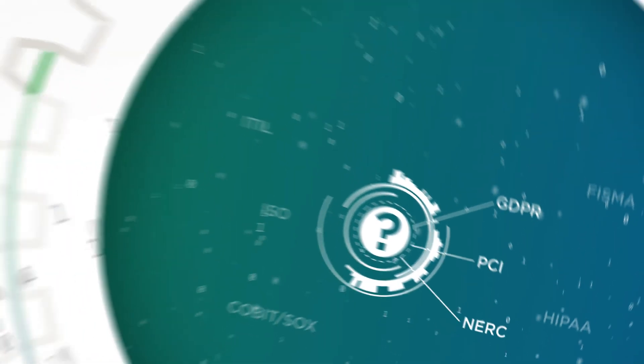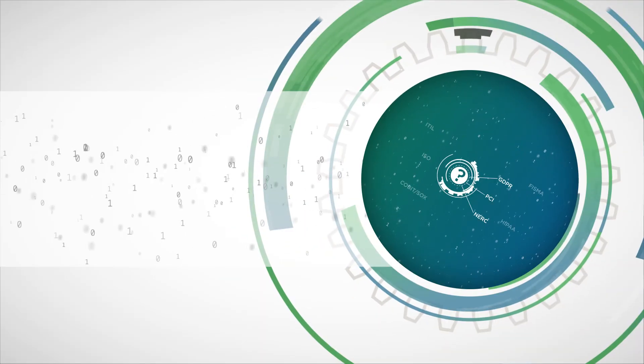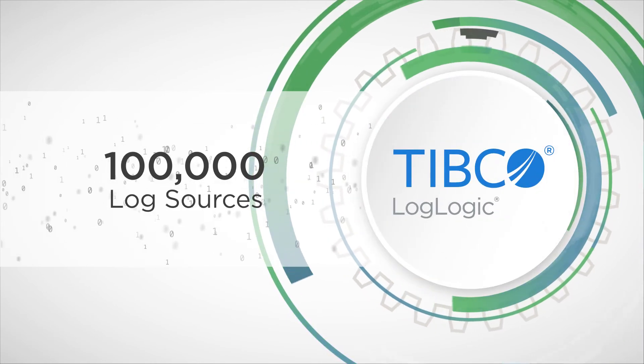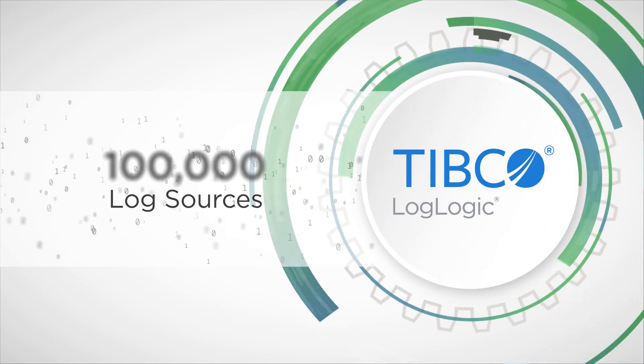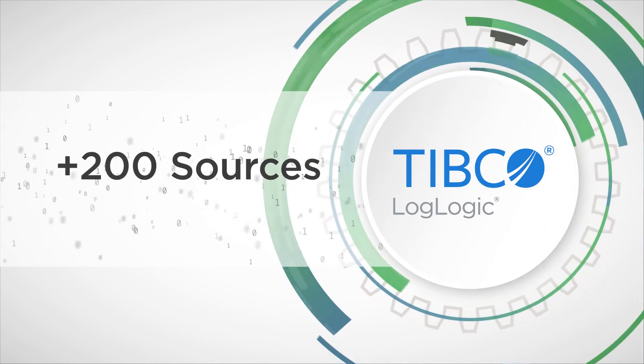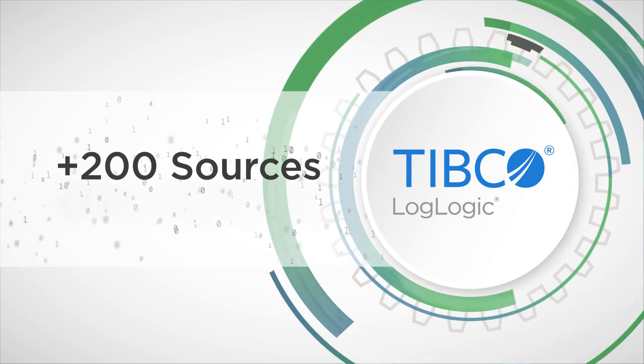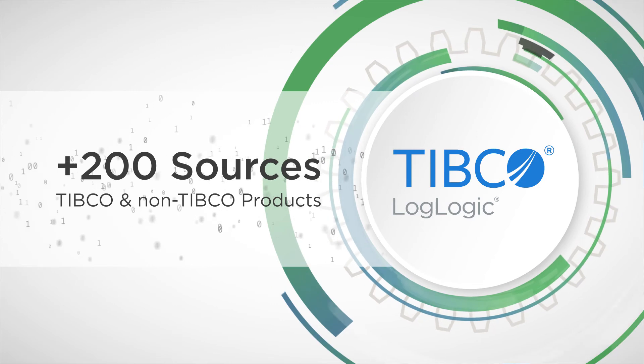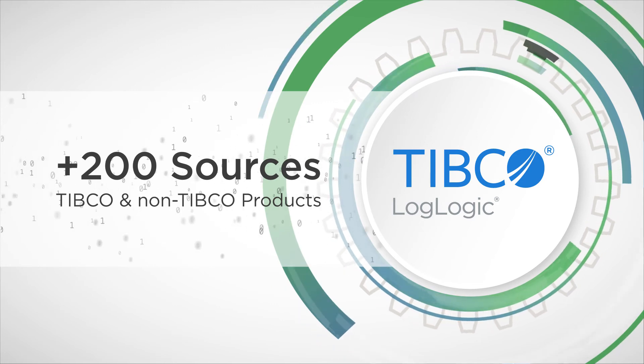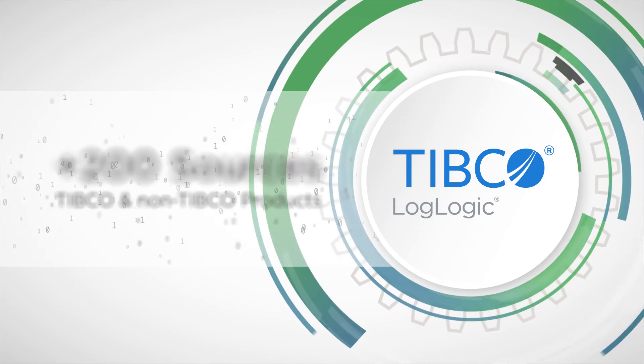Each LogLogic server handles up to 100,000 log sources and supports more than 200 types of sources including both TIBCO and non-TIBCO products.